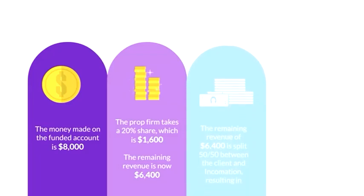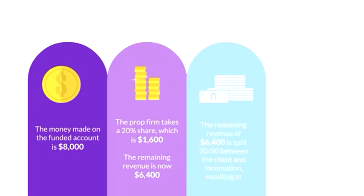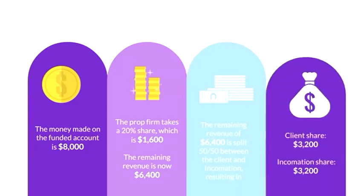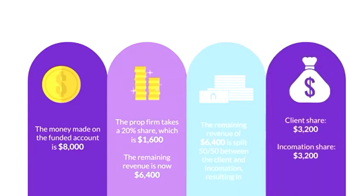The remaining revenue of $6,400 is split 50-50 between the client and Incomation, resulting in a client share of $3,200 and Incomation share of $3,200.